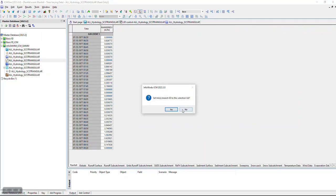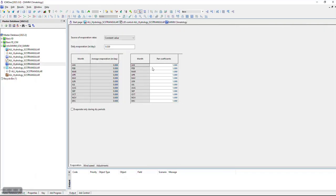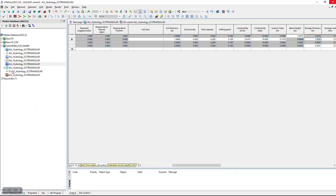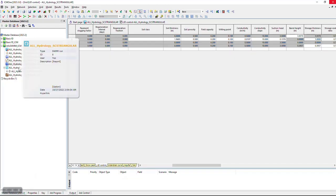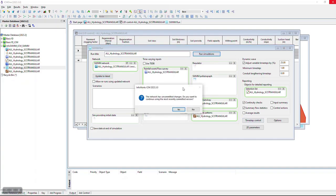Look at the rainfall, look at the climate data, and we're going to update it after we've committed it. Go ahead and run it.